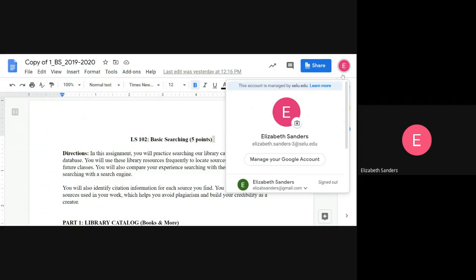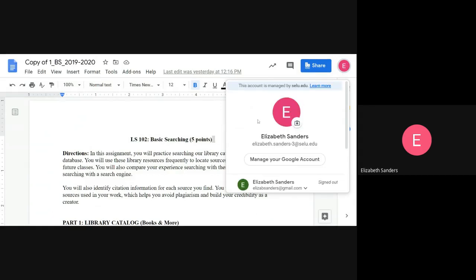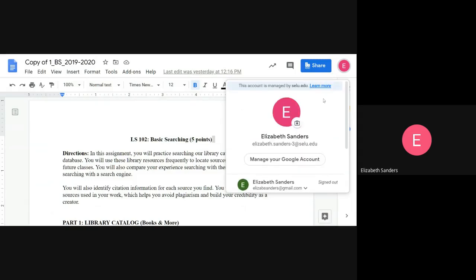When I click on this pink one, for instance, you can see that I am signed in as Elizabeth.Sanders-3 at selu.edu. But I also have my own Gmail account down here that I'm not signed into. So you may need to switch in order to do this appropriately.